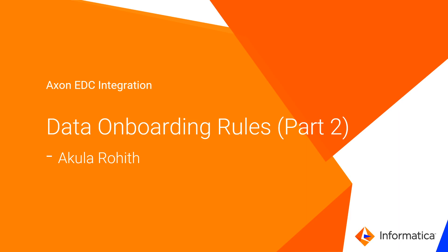Hello everyone, welcome to Informatica support video. This is Rohit from Informatica GCS and today we are going to discuss about data onboarding rules in Axon.